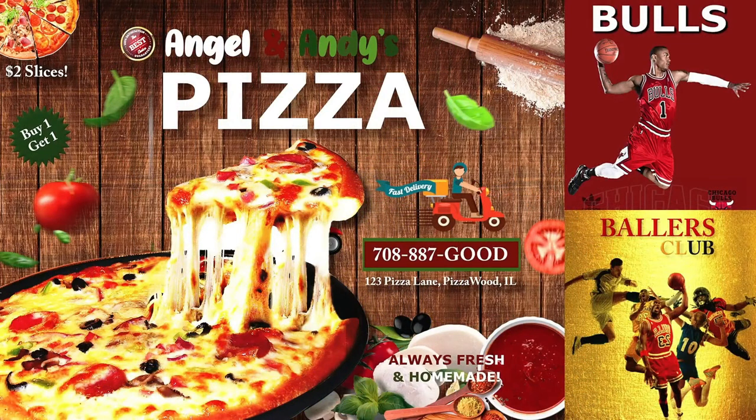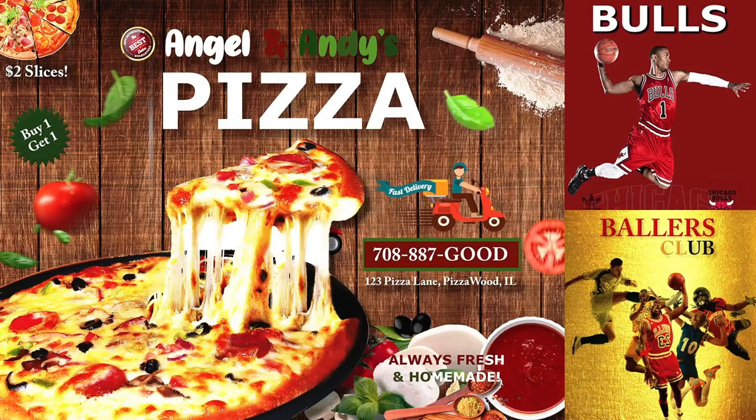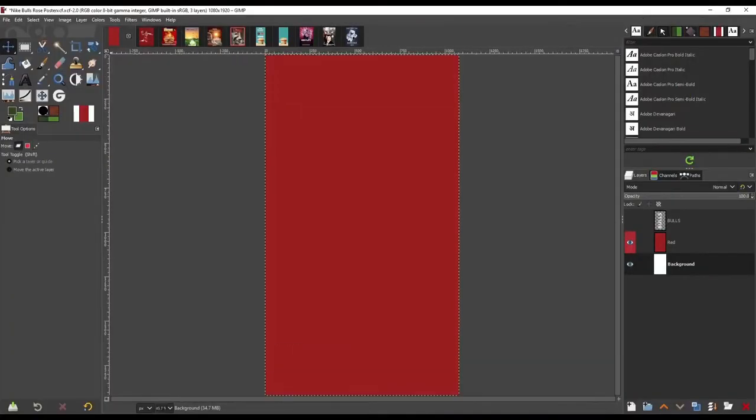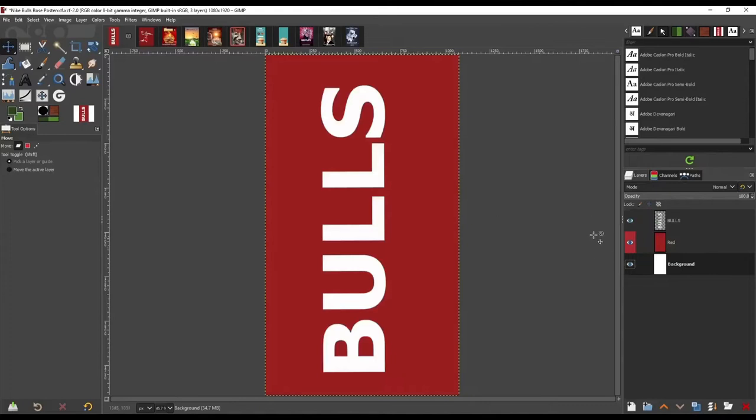But first, I'm going to show you how I did the Derrick Rose poster and the Ballers Club poster. The first thing I did was, of course, bring in a red background and make sure that it matched the Bulls color of red.